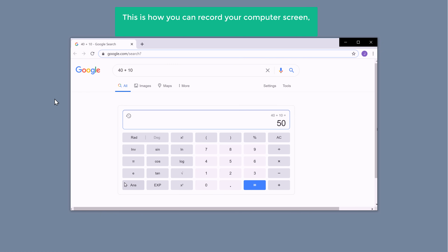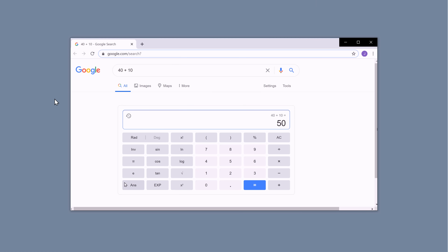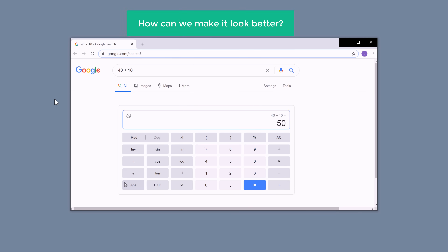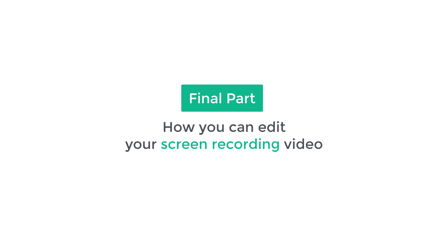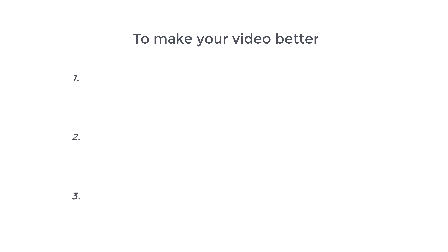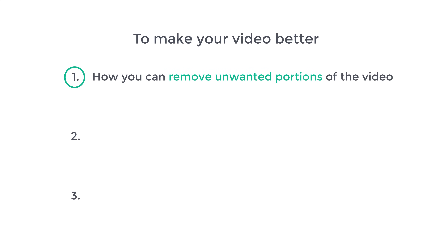So this is how you can record your computer screen using an external app. Now, once you've recorded your screen, how can we make it look better? So next, let's go to the final part of the tutorial where we see how you can edit your screen recording video. To make your video better, we are going to do three things. First, we are going to see how you can remove unwanted portions of the video.